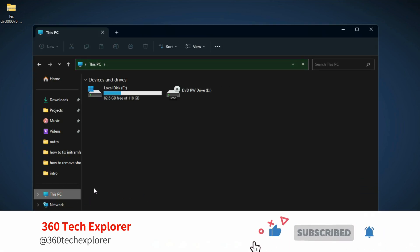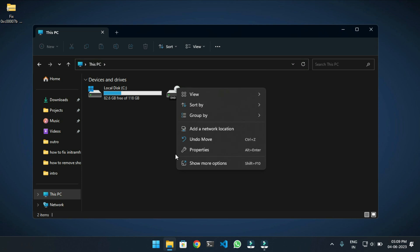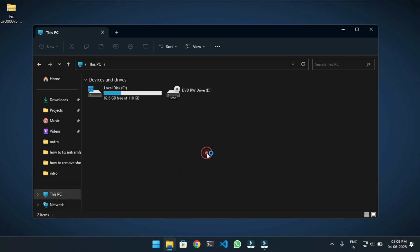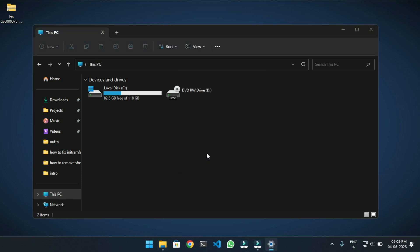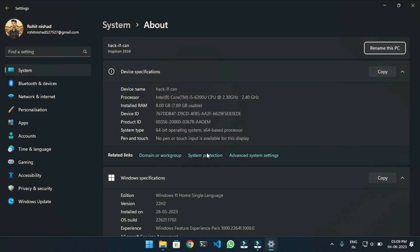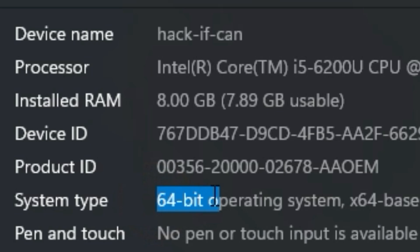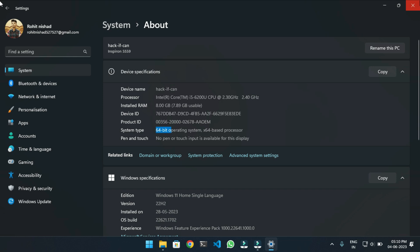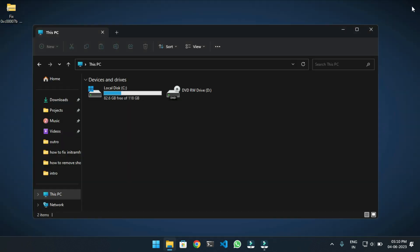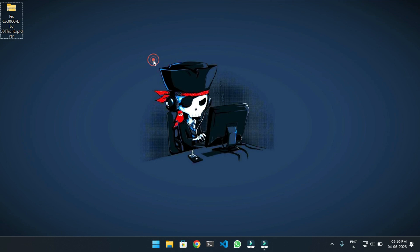Right-click, then click on Properties. As you can see, my operating system type is 64-bit. Now close this window and let's move forward toward solving this error. There is a link given in the description.